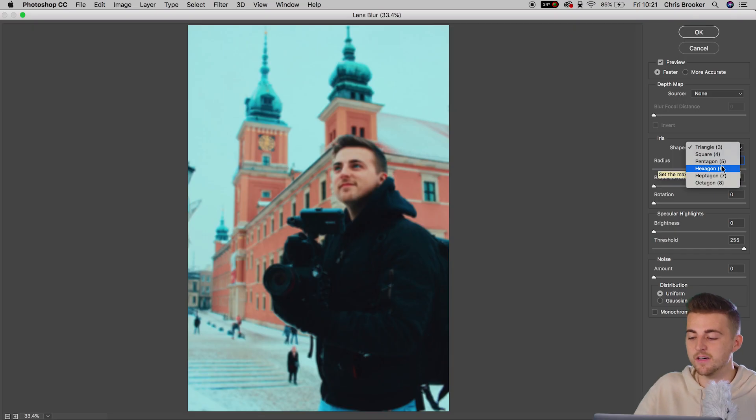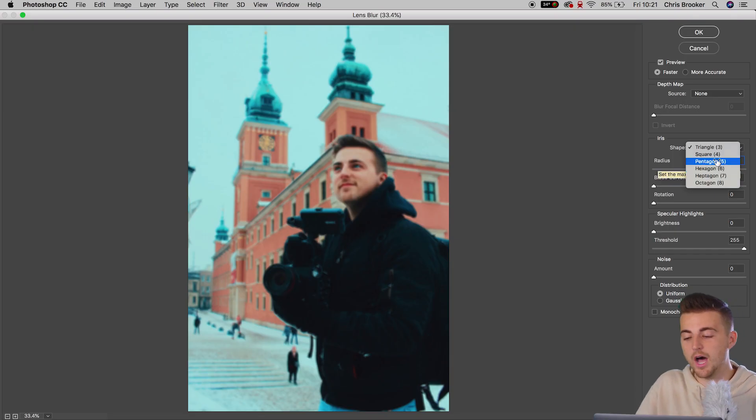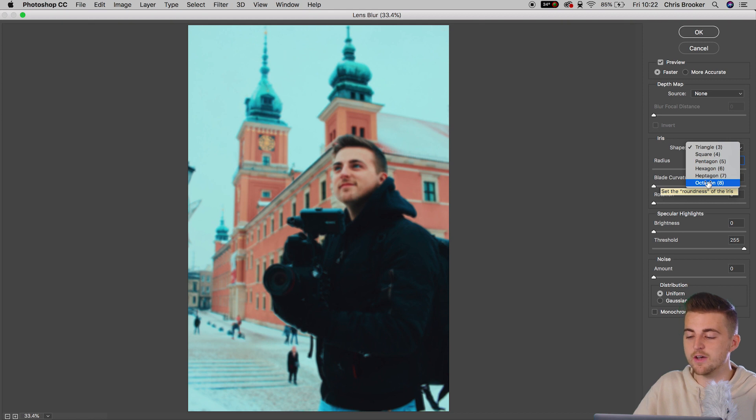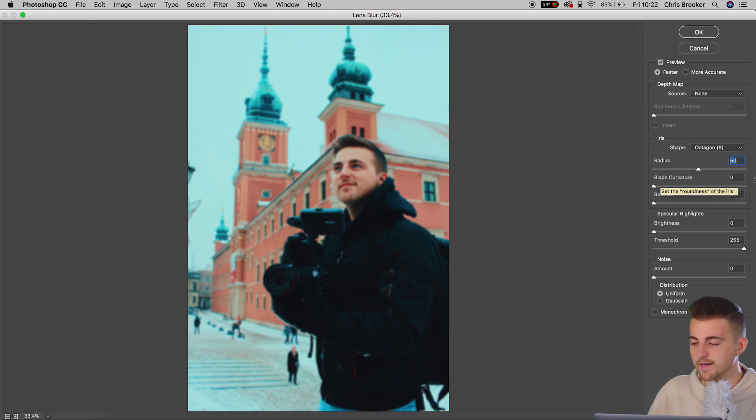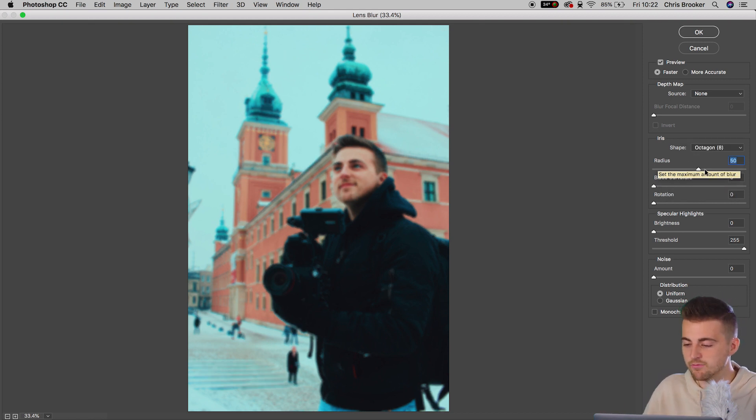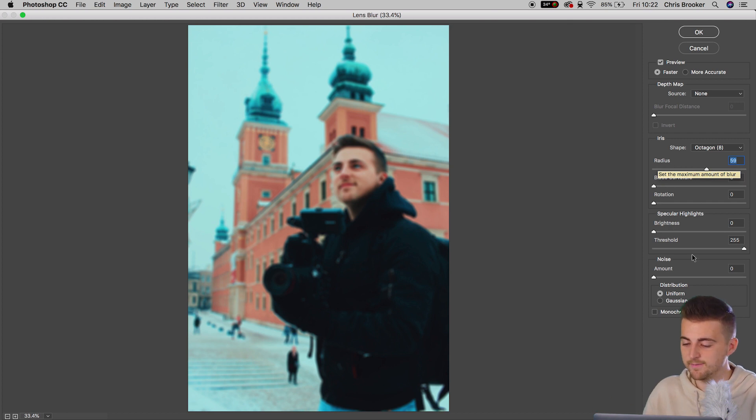So you want to select octagon if you want a really wide open background blur. But if you close down your aperture quite a little bit, then you can start to see the edges of the aperture starting to appear in the background. So if you wanted to recreate that, you can go ahead and select something like a hexagon or a pentagon. I'm going to select octagon for now, though. So that's octagon 8. And I'm just going to increase the radius of the blur just a little bit more. So we'll go up to 60%.